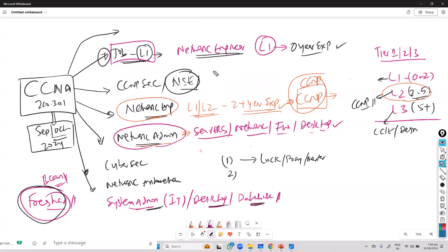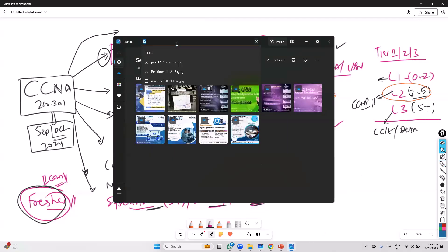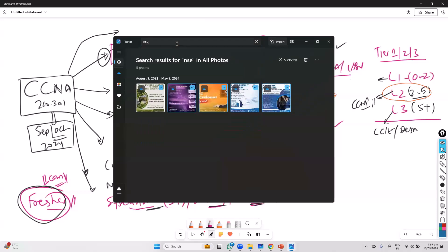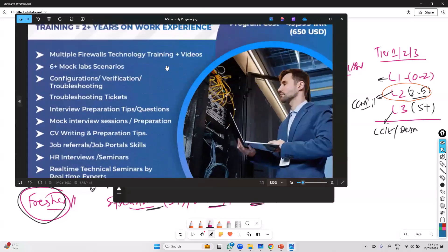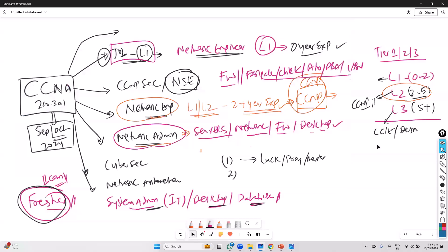In network security, you'll be adding firewalls — Cisco firewalls or other firewalls like FortiGate, Check Point, Palo Alto, or Cisco ASA — along with VPN concepts. So more toward the network security profile. If you want to make your career as a network security engineer, there is a program called NSC that we generally offer, which covers this network security engineer profile. CCNA skills are mandatory as a base for all of these tracks.